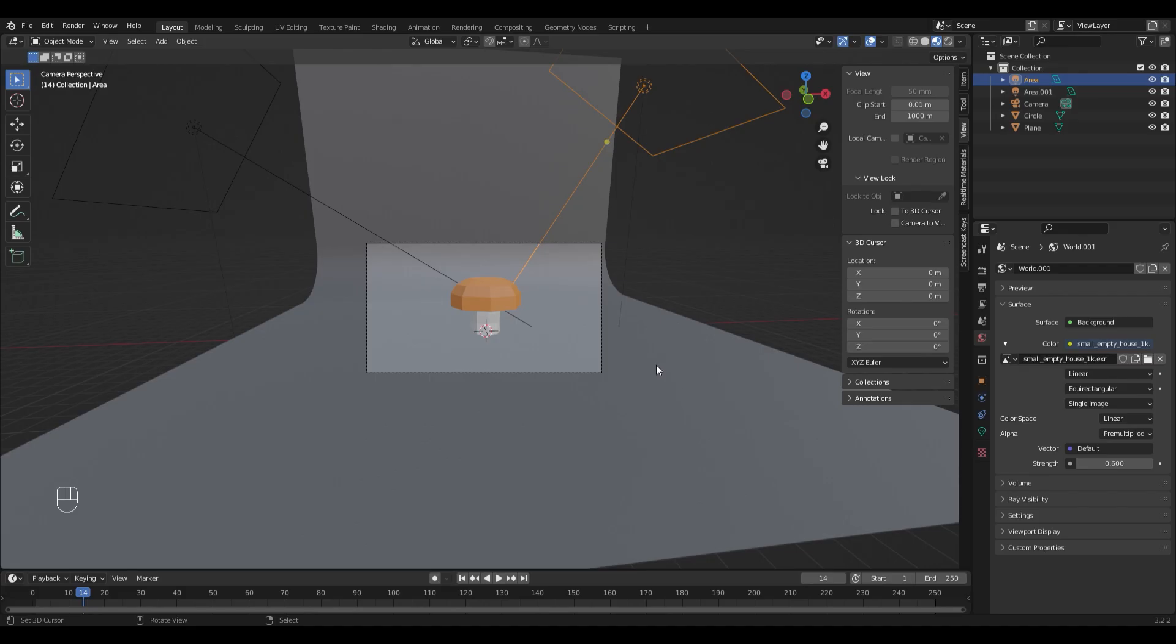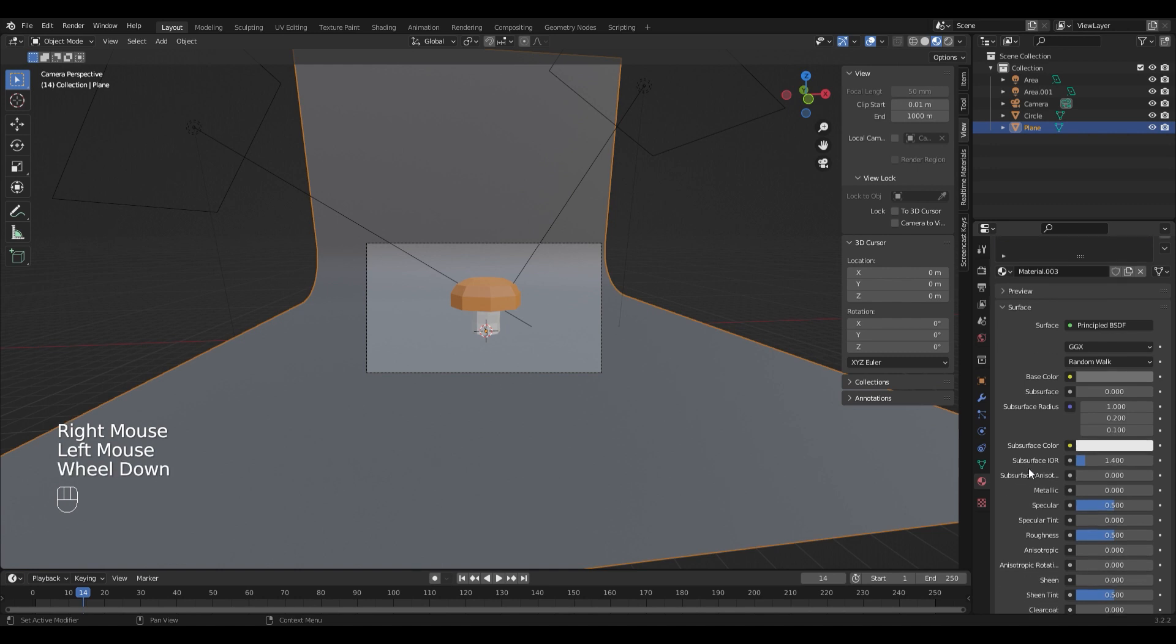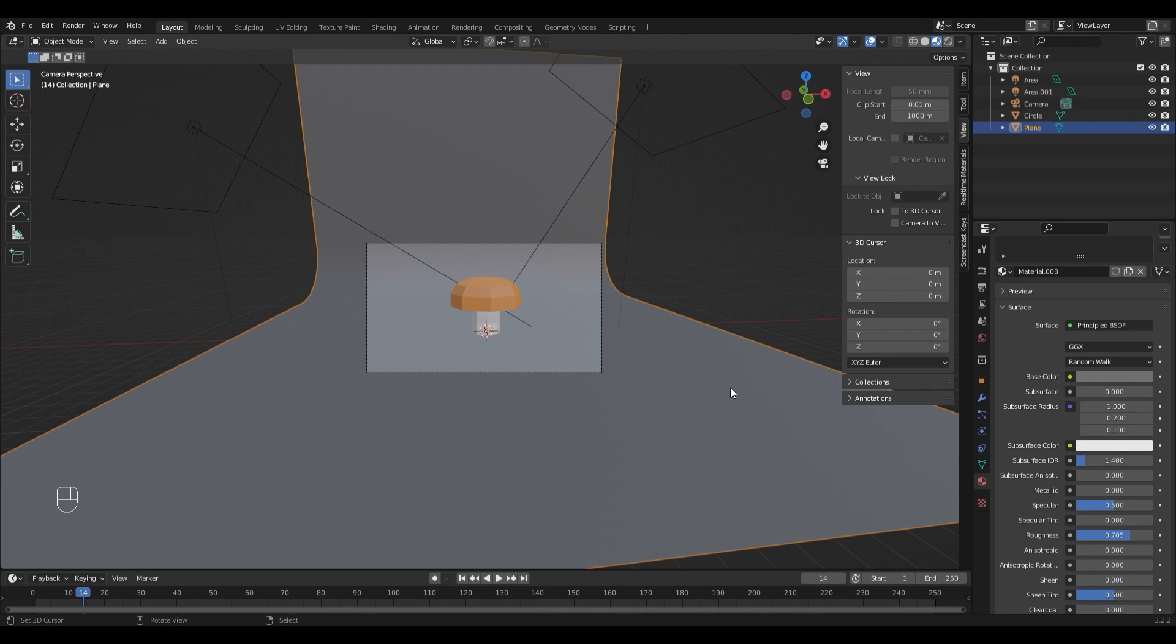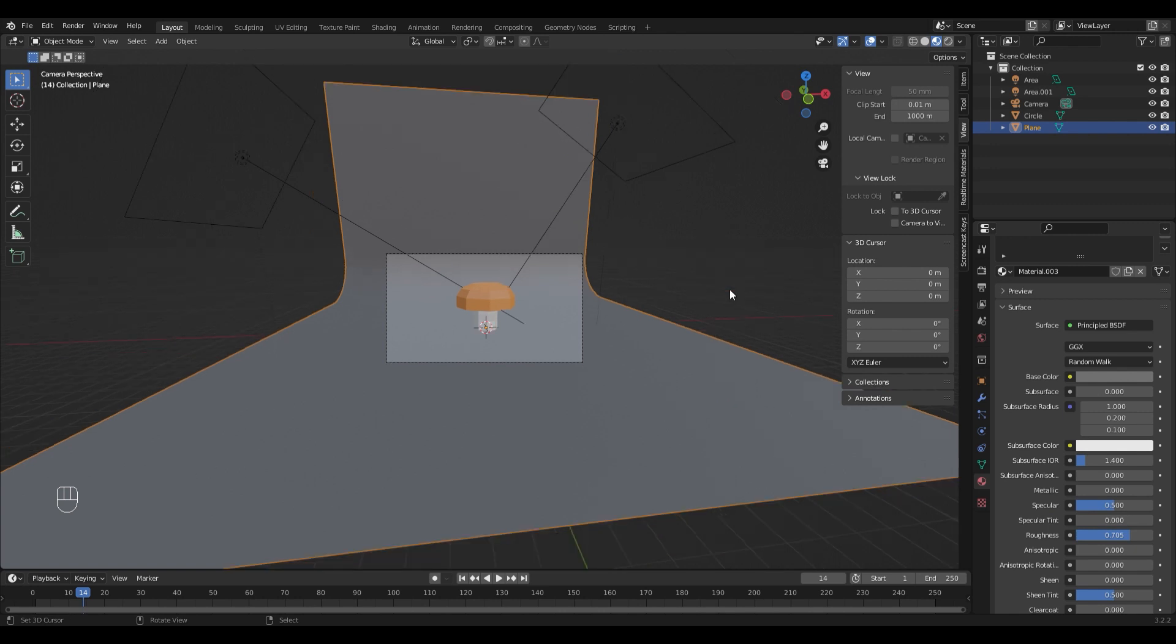I think that my background is a little bit too shiny, so I'm going to select it and turn up the roughness in the material tab because I like it more matte. Play around with the material settings and the light strength and size until you like your results.